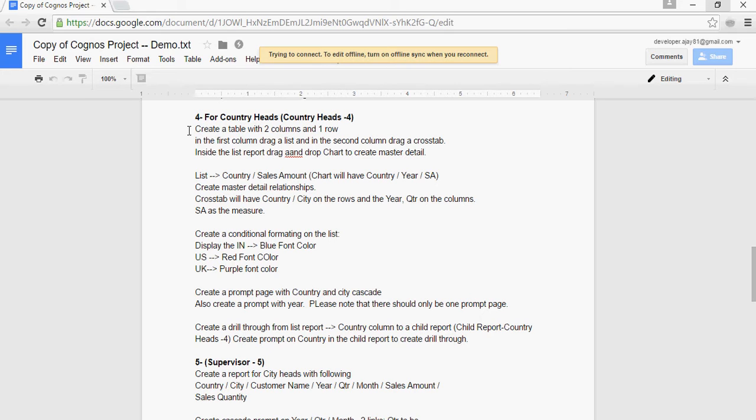In the list, you're going to drag Country and Sales Amount. Chart will have Country, Year, and Sales Amount. Create a master detail relationship. Cross tab will have Country, City on the rows and the year.